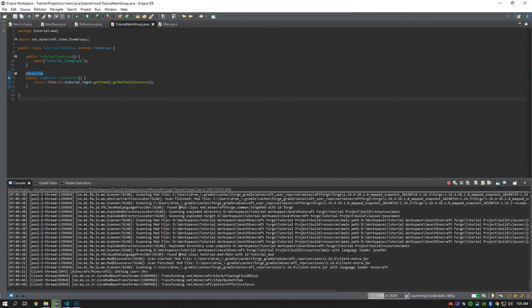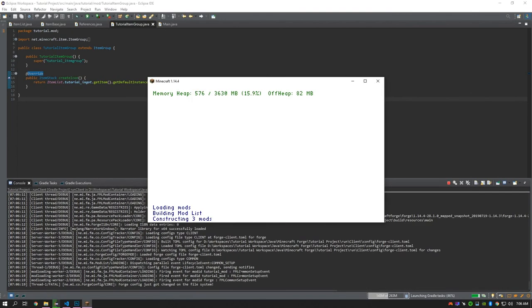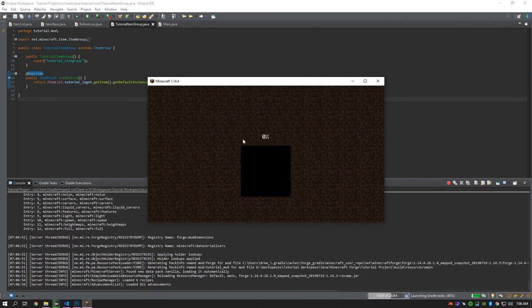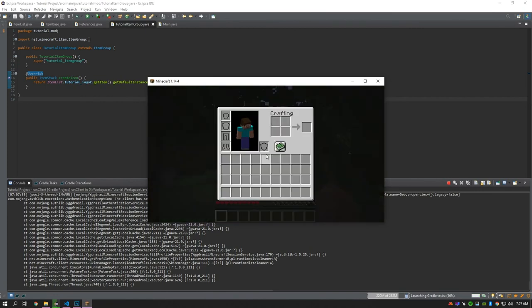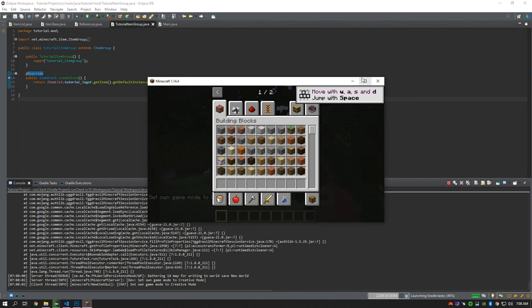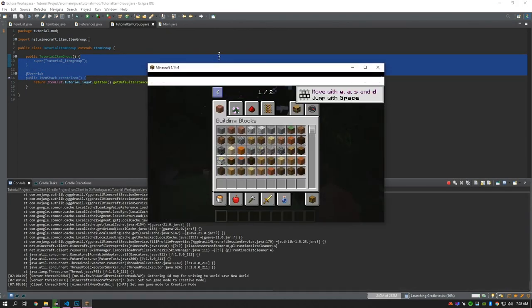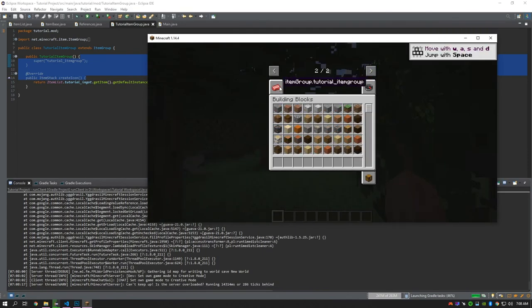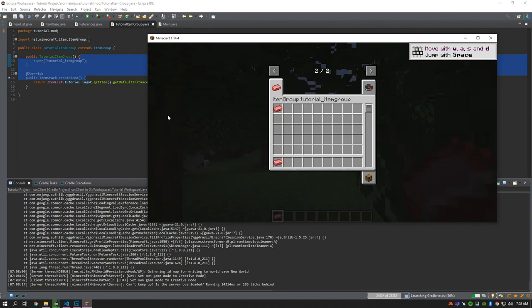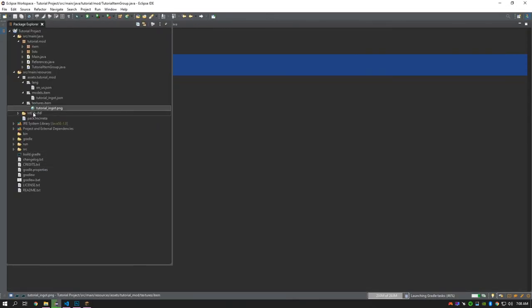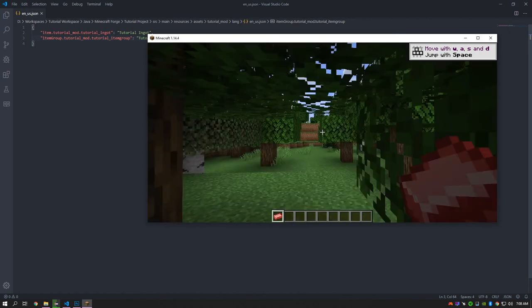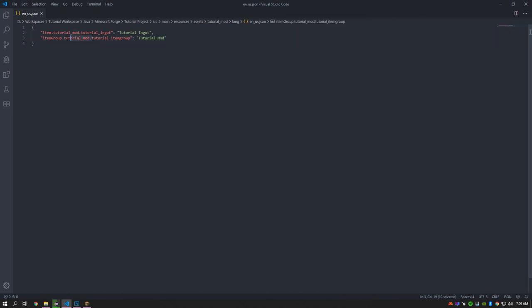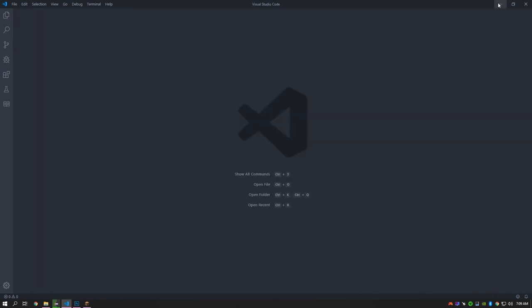I'll fast forward through the loading since it can take quite a while. We'll create a new world with cheats on and put ourselves into creative mode. As you can see, our item was successfully added and our item group was created as well. The name was slightly wrong due to a typo I made, which I fix here. But there you have it — you now have a textured item in the game. In the next episode we'll work on creating a block. Thank you for watching.